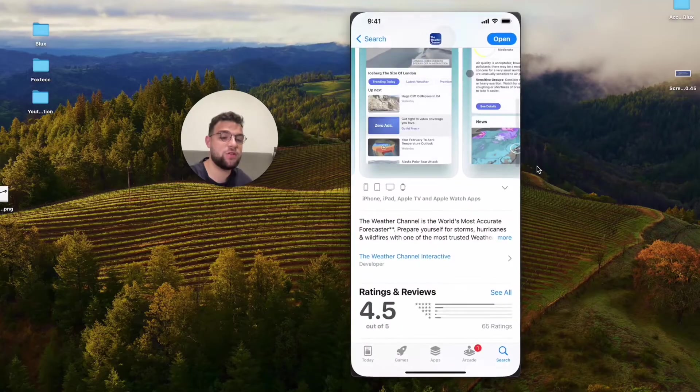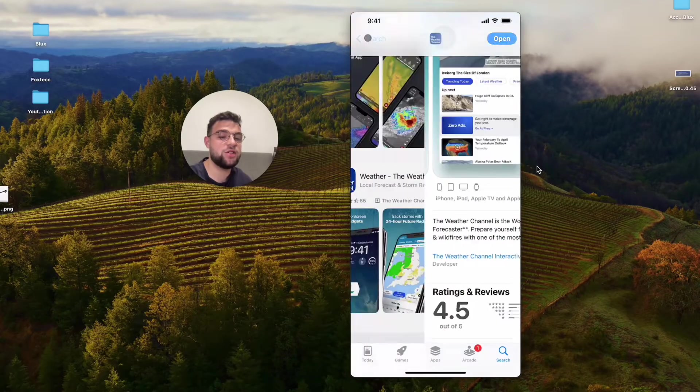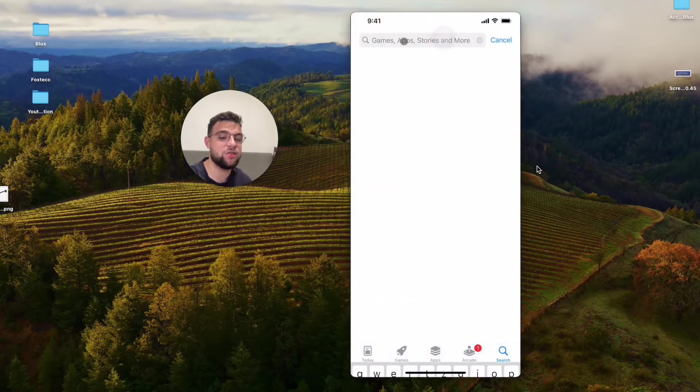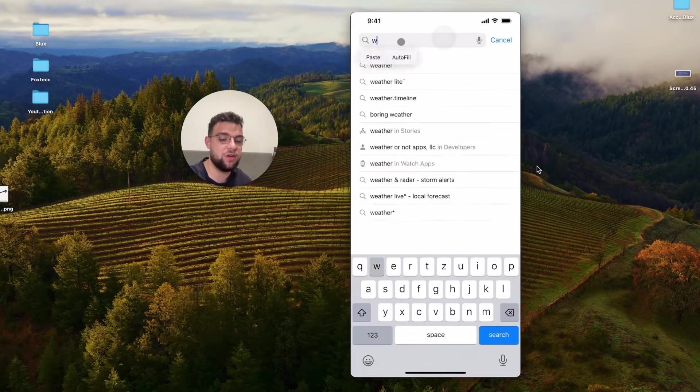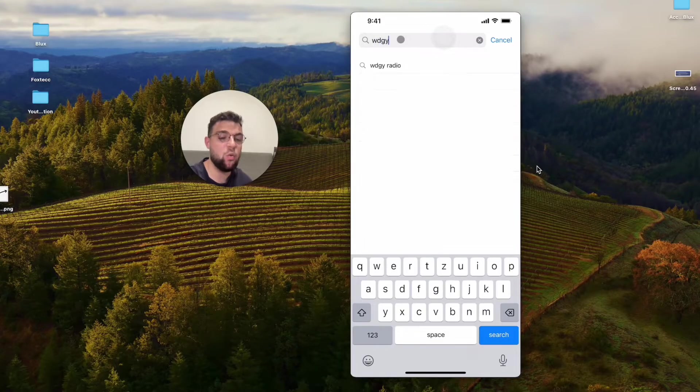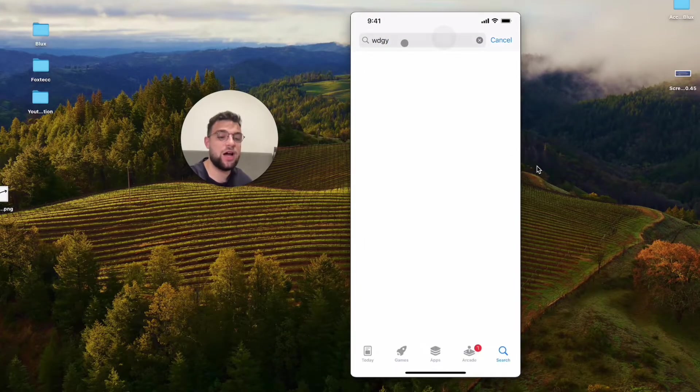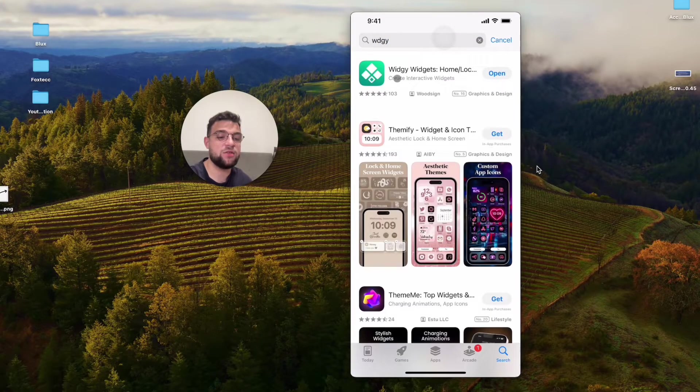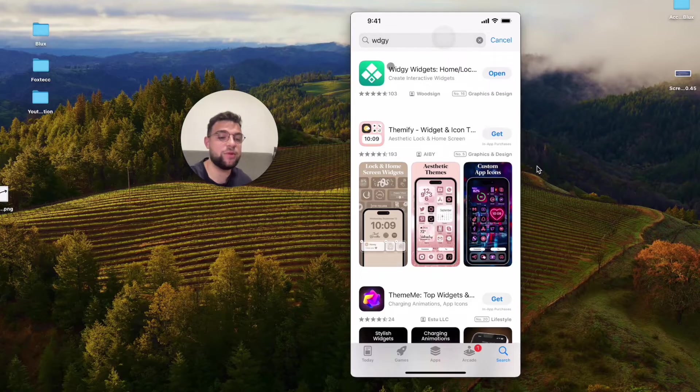Of course, at first, you need to make sure that you have it installed, so I'm just going to look it up like this. It's the WDGY, I believe, yeah, so you can see Widgie with the I in between.